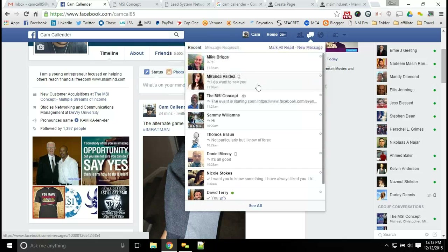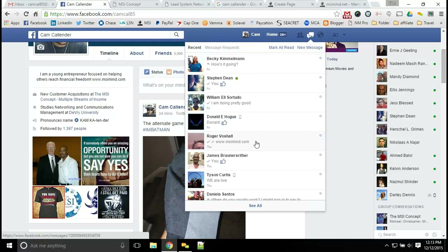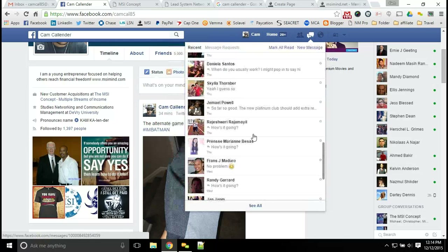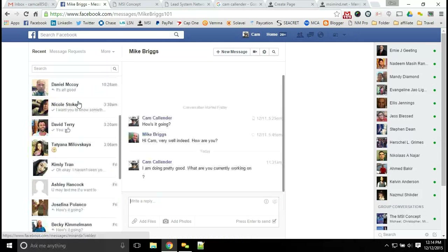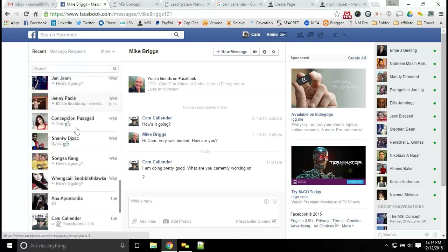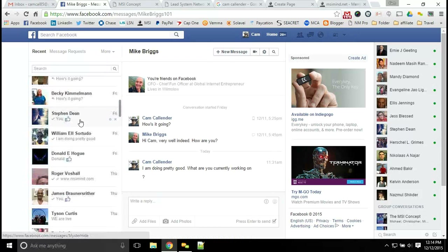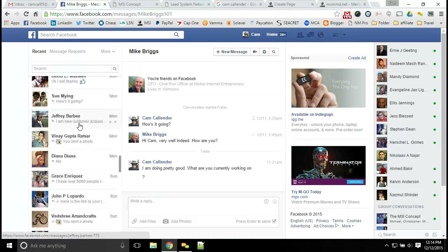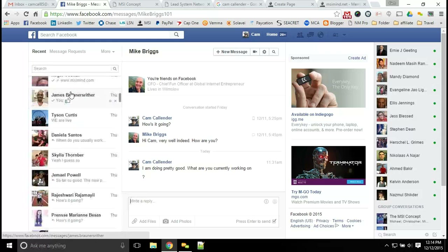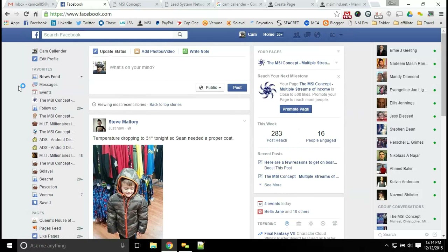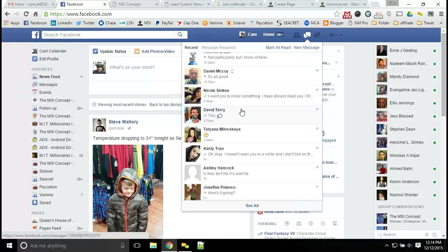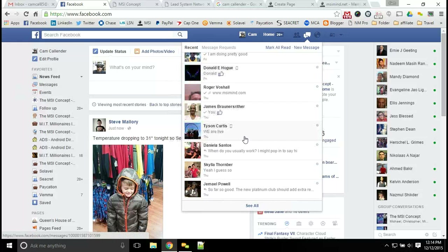Once you continue to learn how to promote and generate new leads, you'll have your inbox full all the time. You can see all of these different messages — this is all just from the last day. The inbox is constantly full, so you want to make sure that you are interacting with a lot of people. There are messages all day long, every single day. You want to be talking to different people and connecting with as many as possible to generate leads.